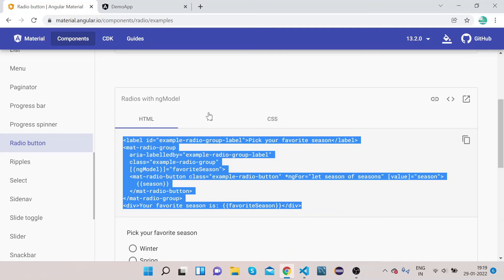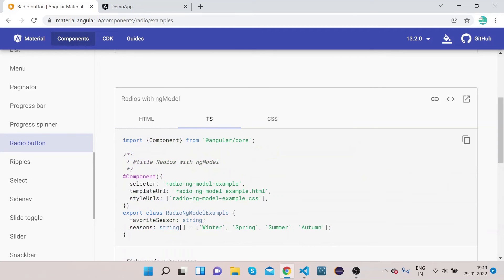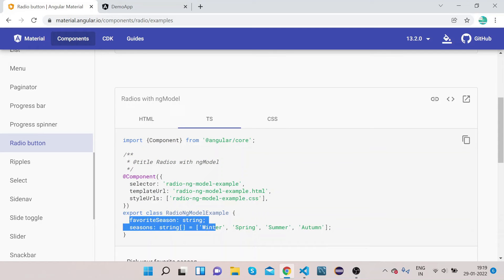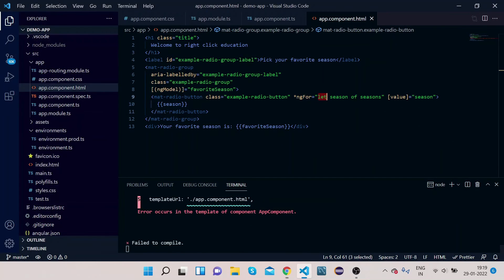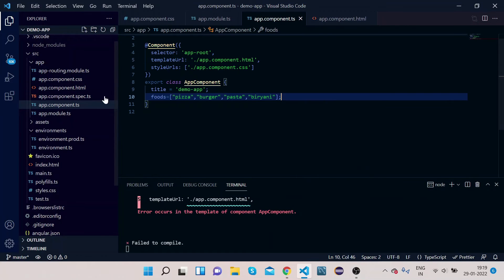Let's go to the official website and click on the TS tab. We have a favoriteseason property of type string, and a seasons array which has the different seasons as elements. Go to your component.ts file.